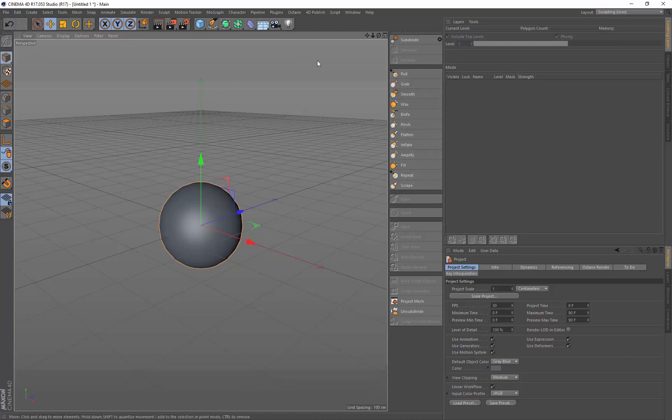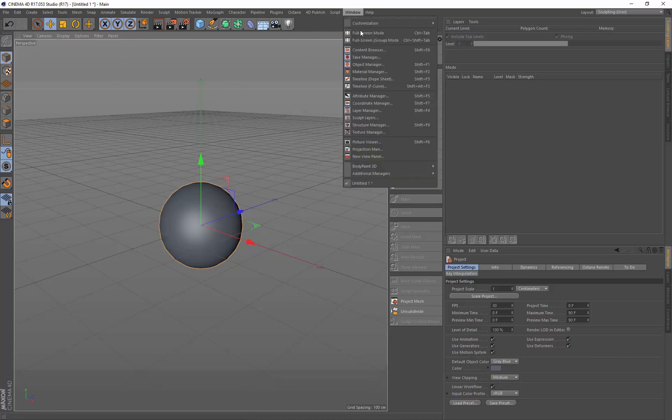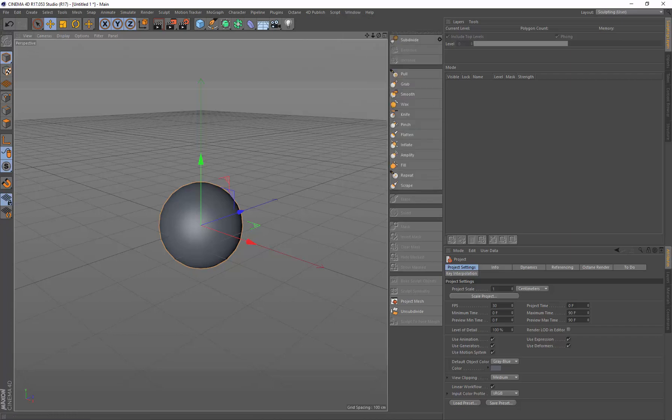But first, before we begin, I want to create a library in Cinema 4D to hold the stamps for the brushes that we're going to be using or that we're going to be creating.